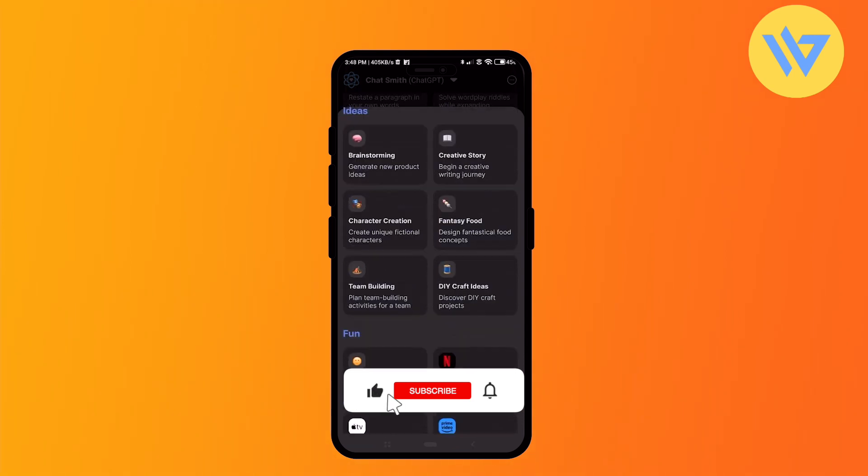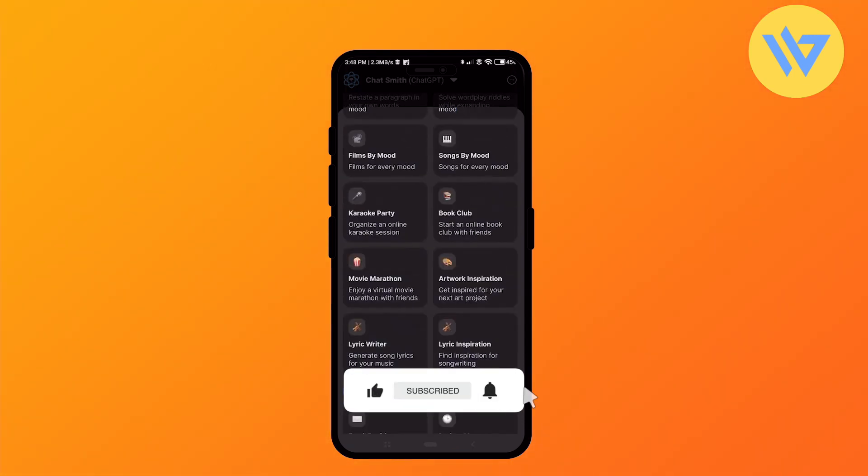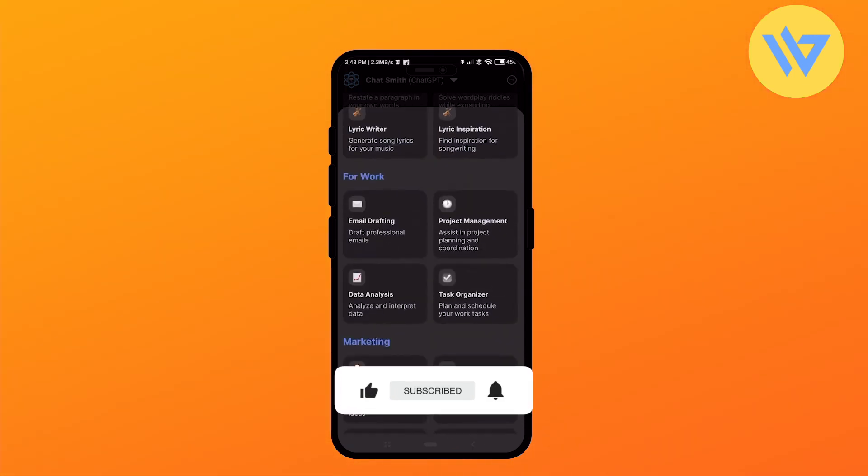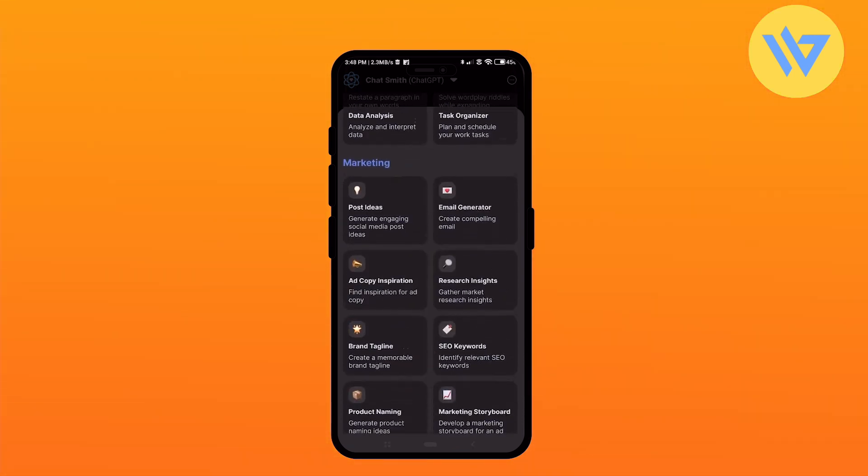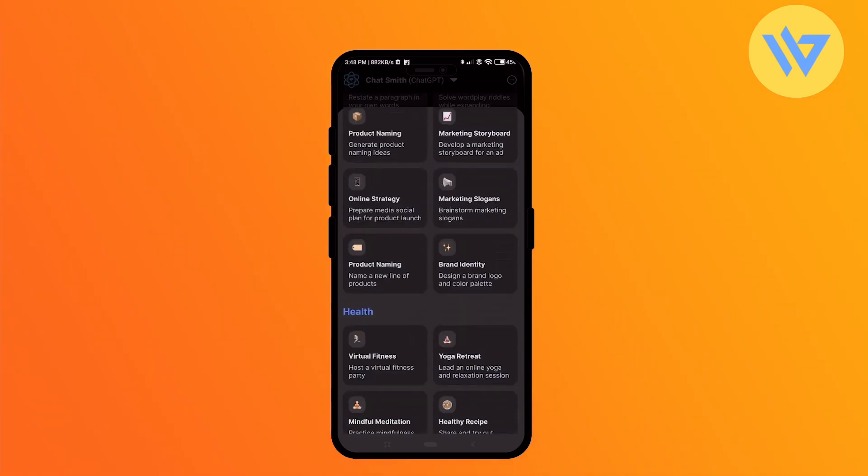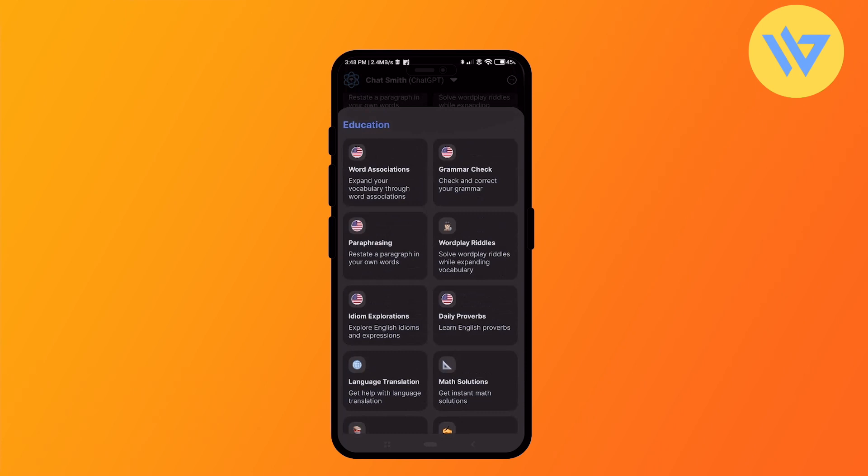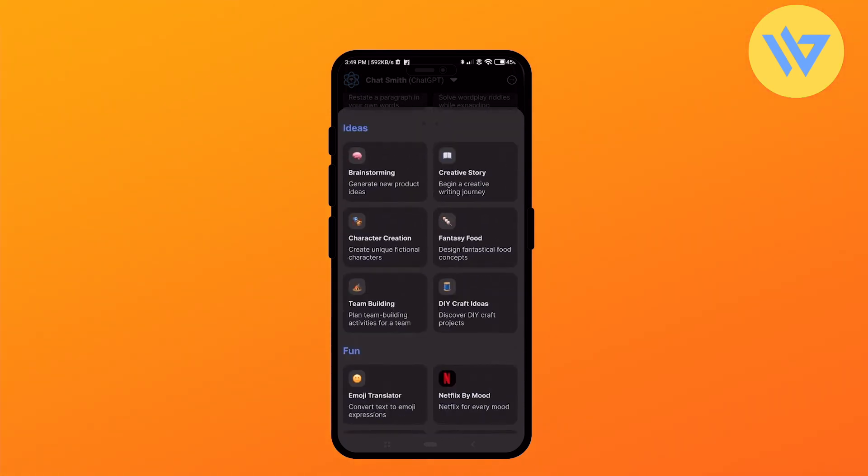After you've seen all of the bots, simply go to the category that you want to use. Let's say you want to use something from education, or let's say you want to use the video concept bot from the social media category. Click on video concept.